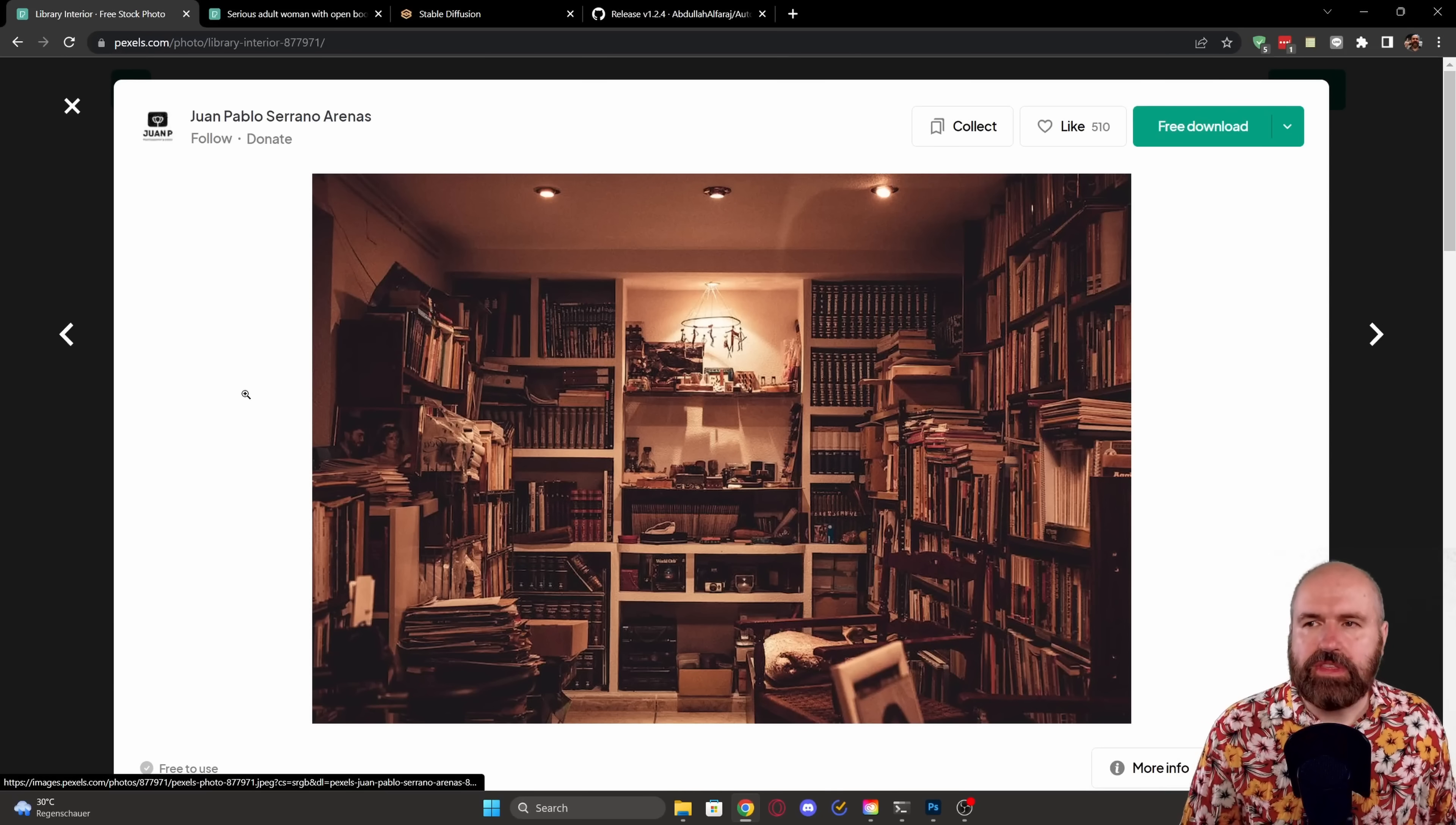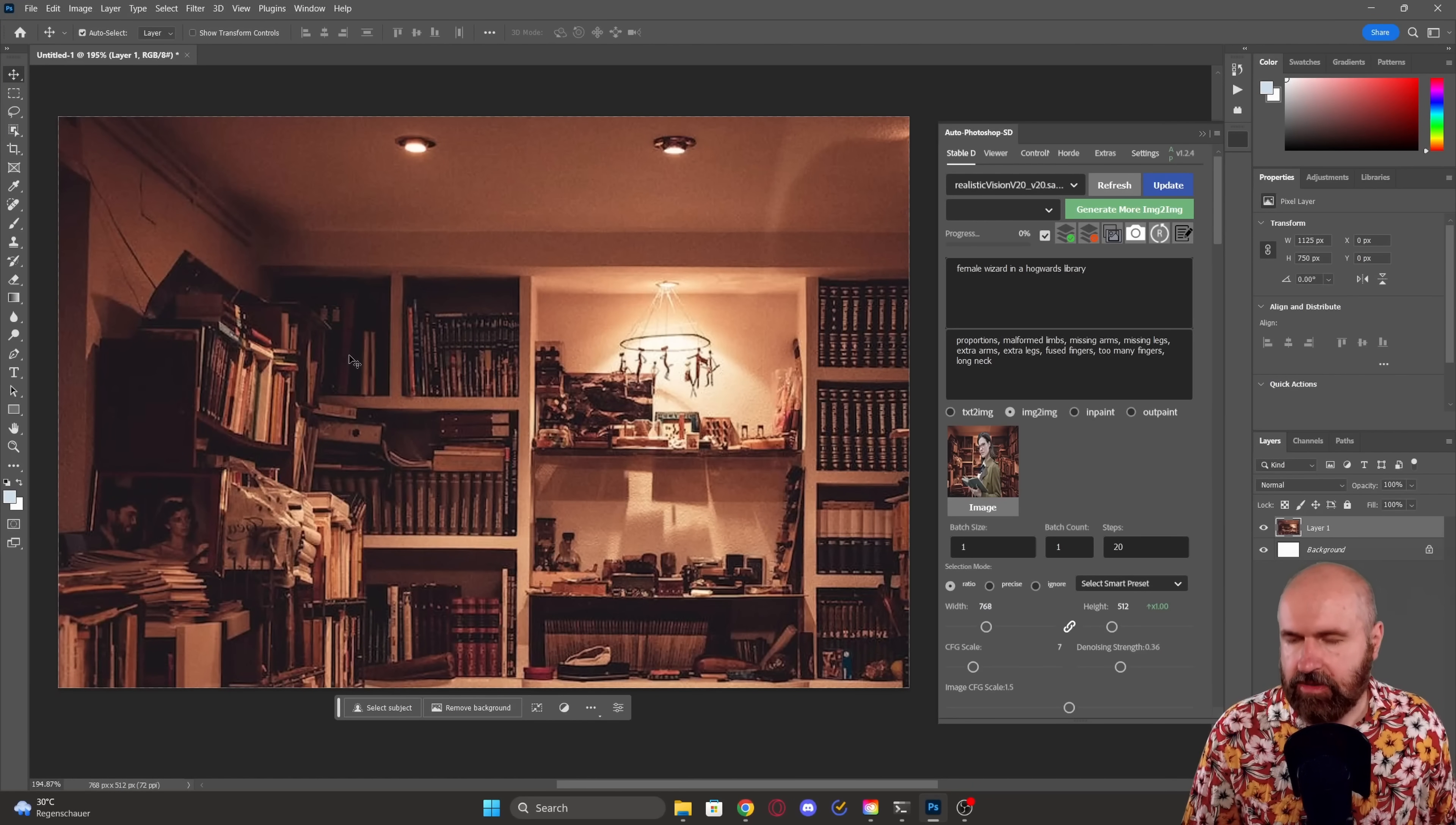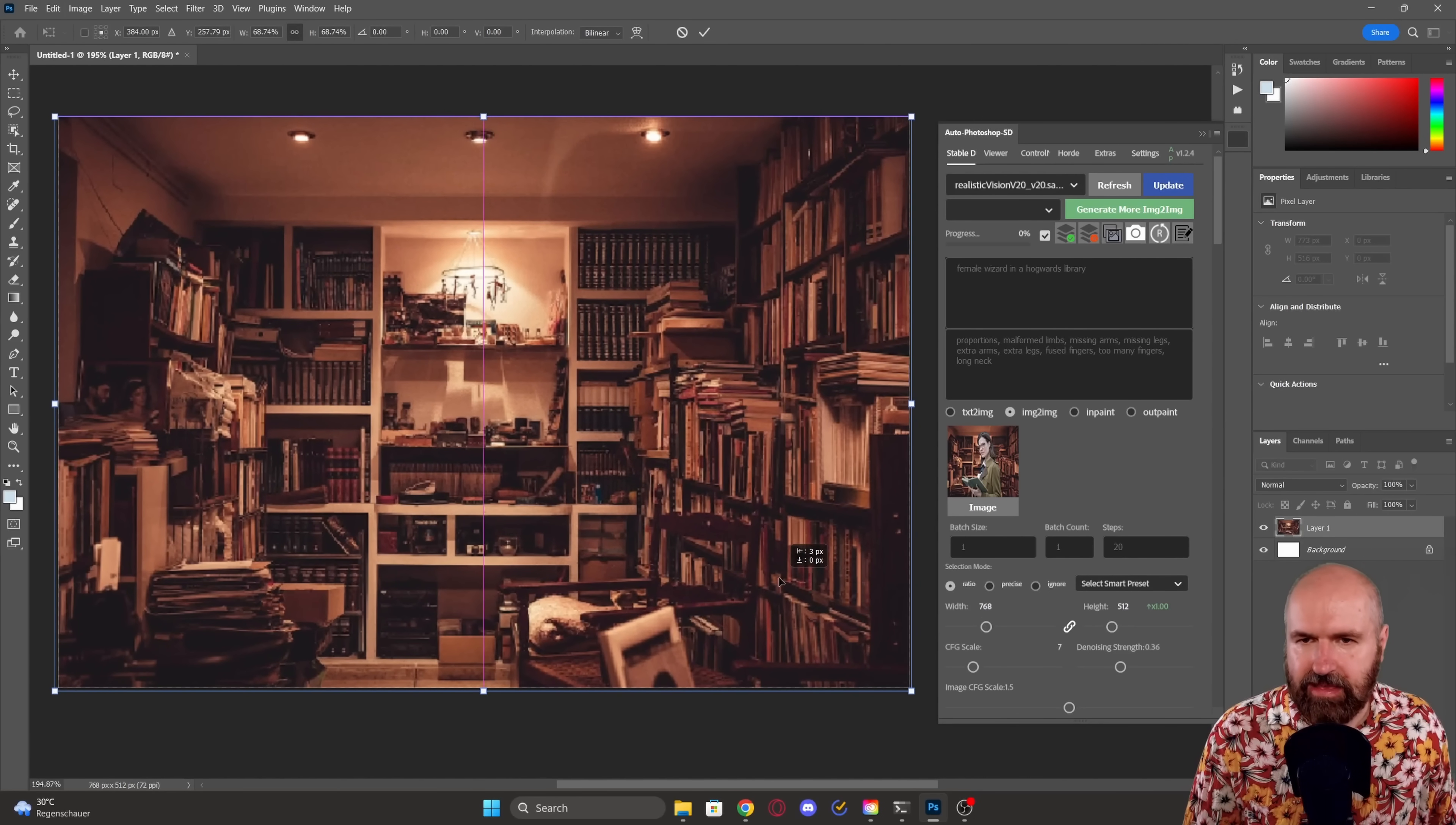So I'm going to the website pexels.com. I have here a photo of a library. So I right click, copy this over and I will put this in here as a layer. With control T, you can resize the image so I can move that around, make it smaller so it fits. So now I have this as my background.